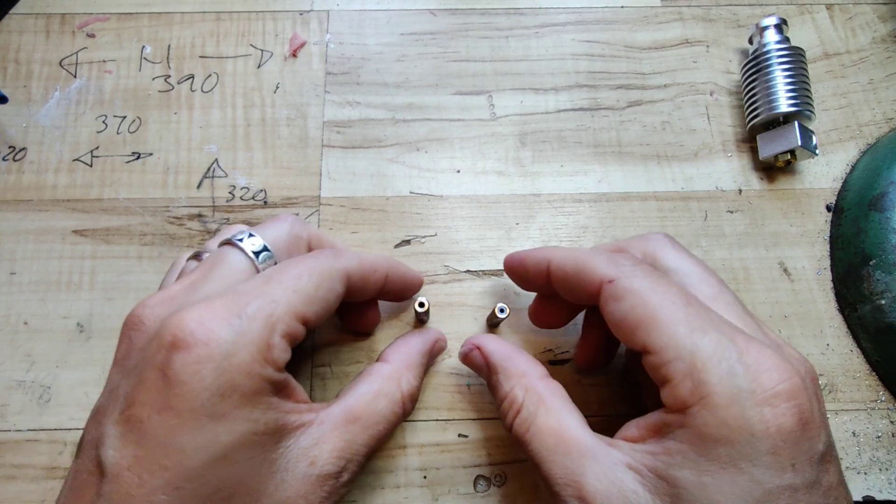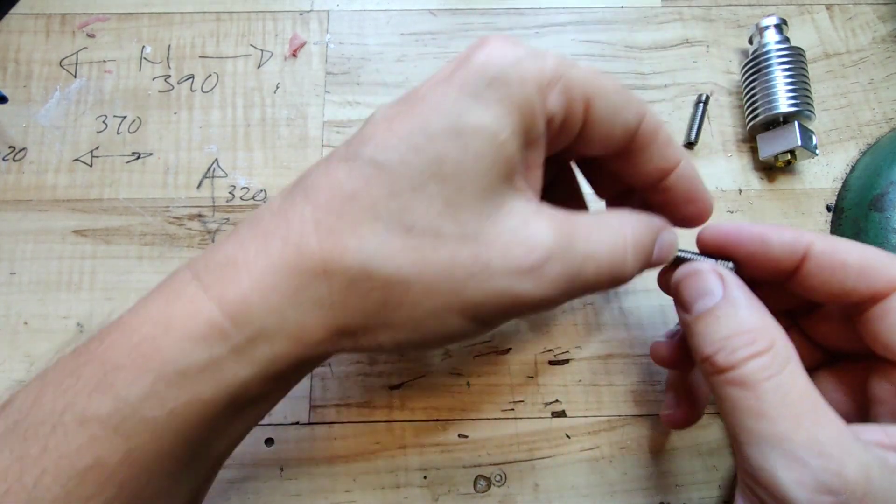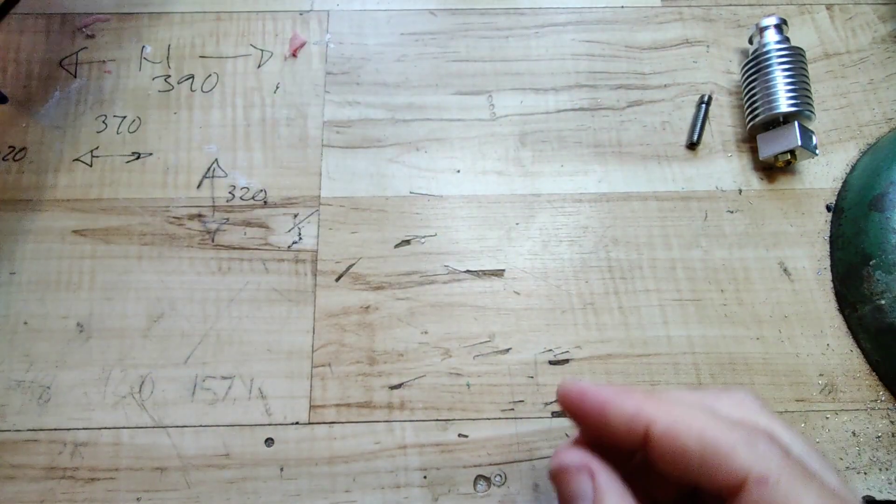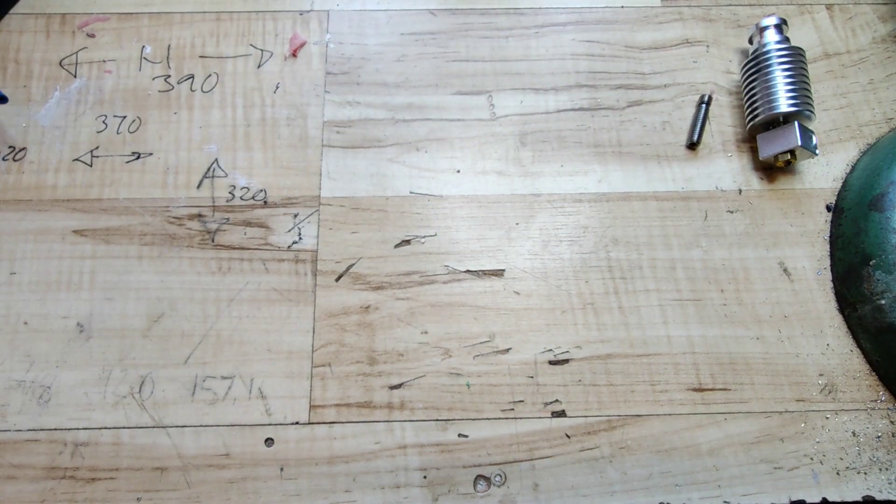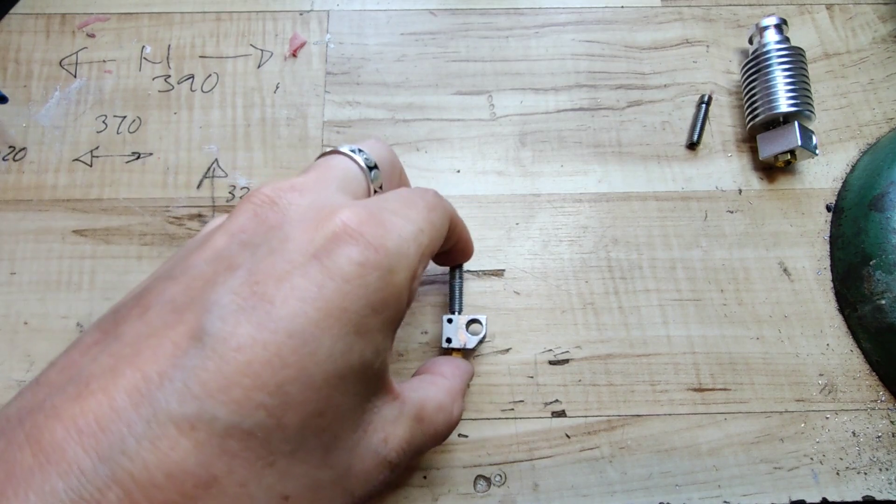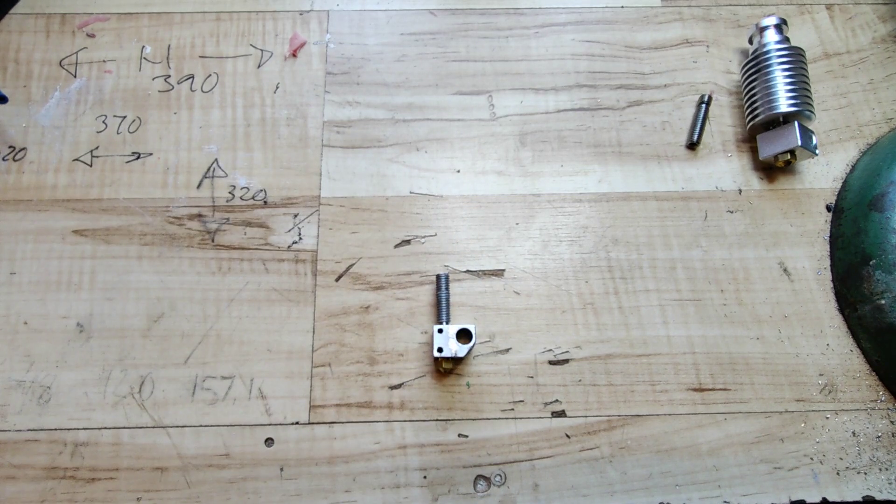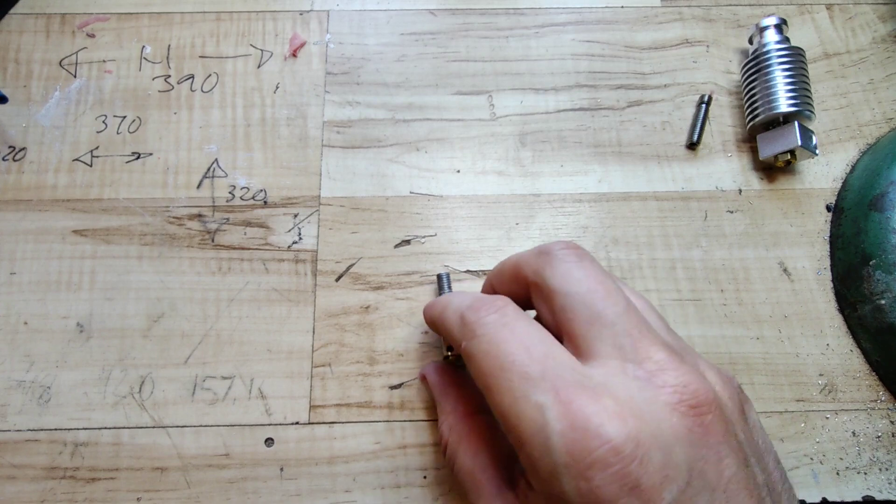The thermistor placement seemed a little bit odd so I drilled some new holes and I might have gained some flow especially on longer extrusions.